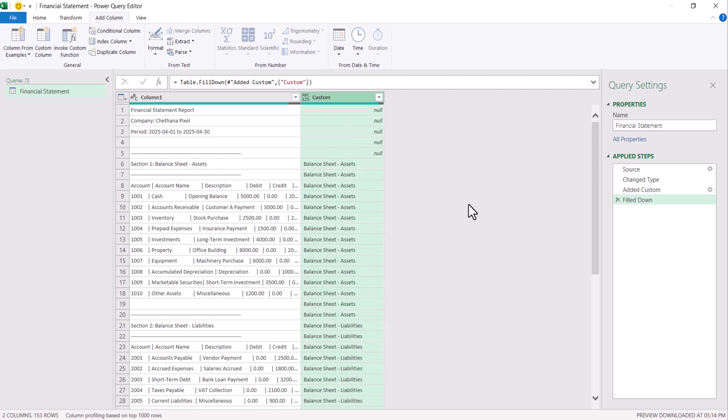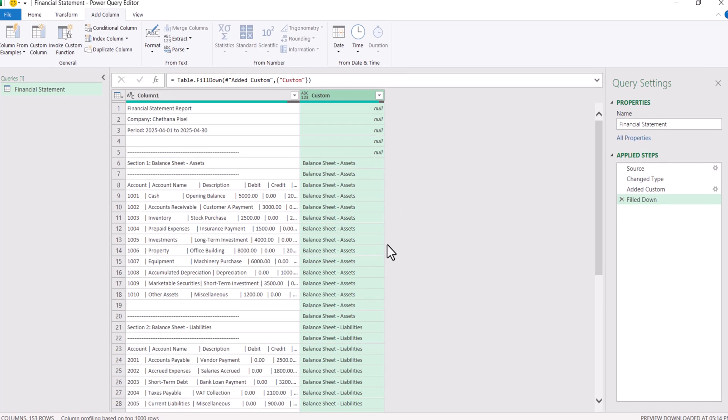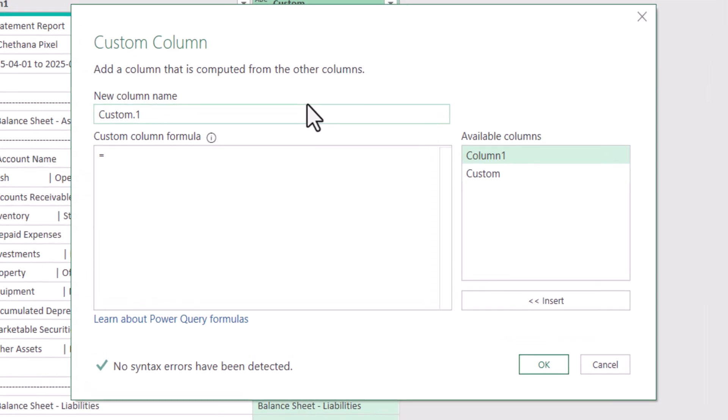Now we have to add another column to identify the header. Wherever the header is started, there we need to update as category. Under that category, we need to update all these section names. For this, click on custom column. Let it be the column name as it is.